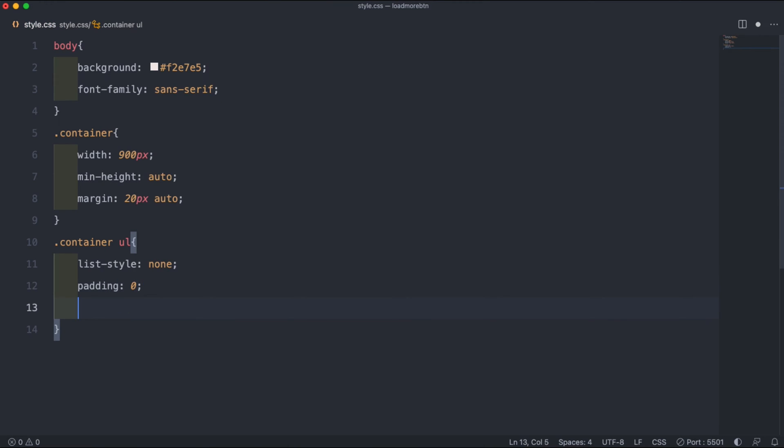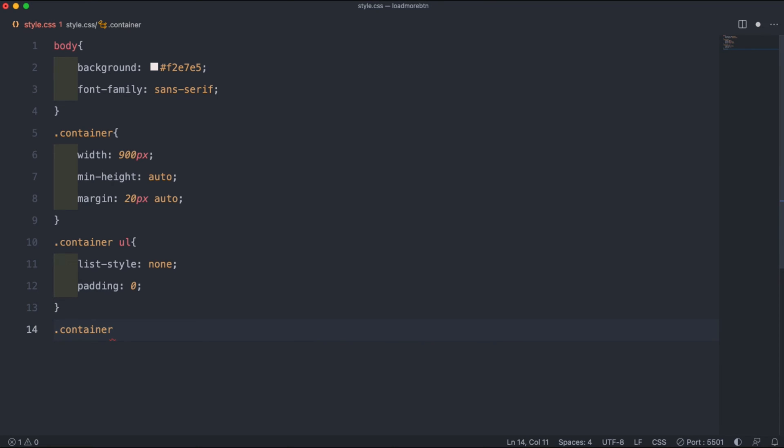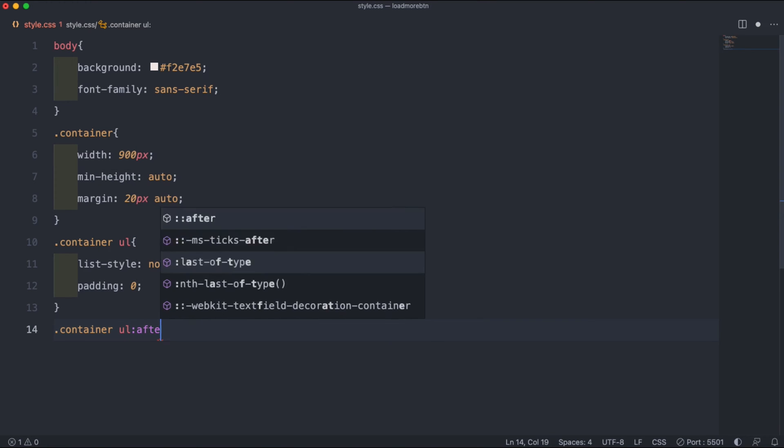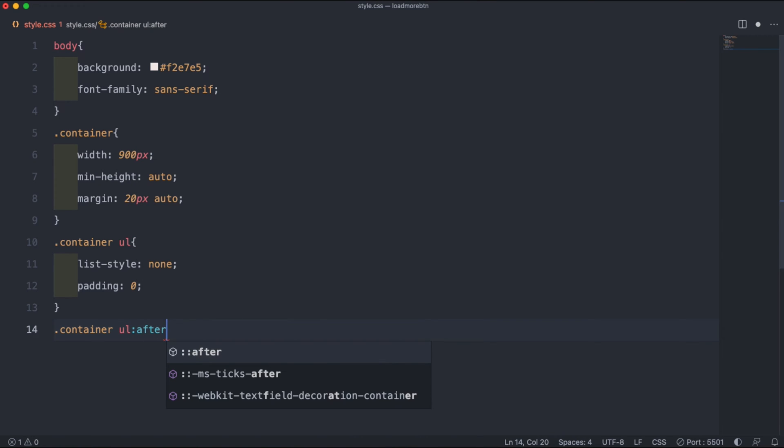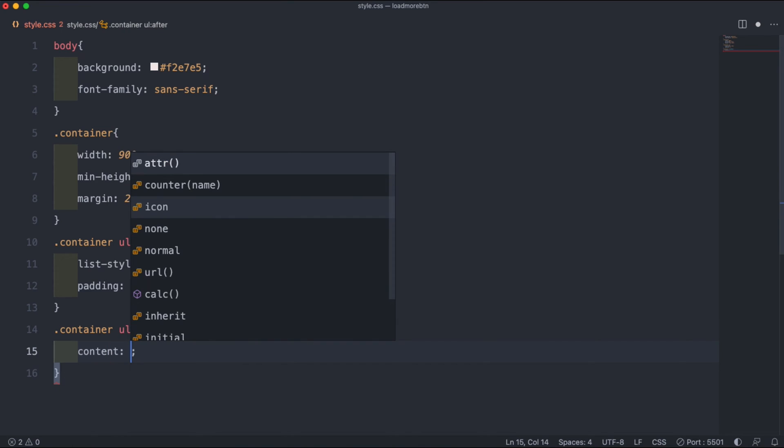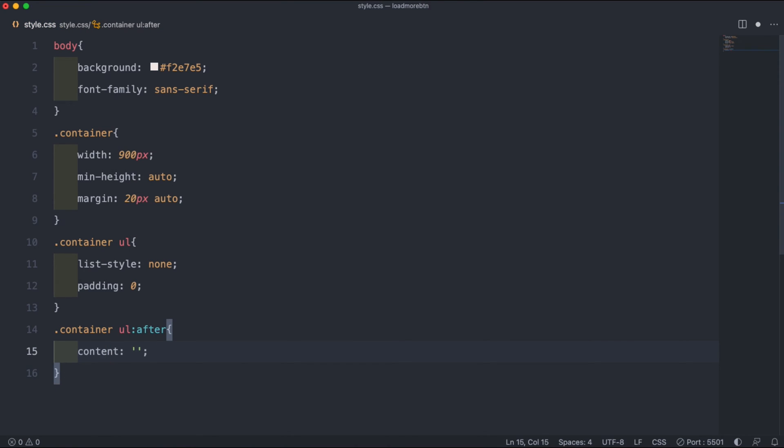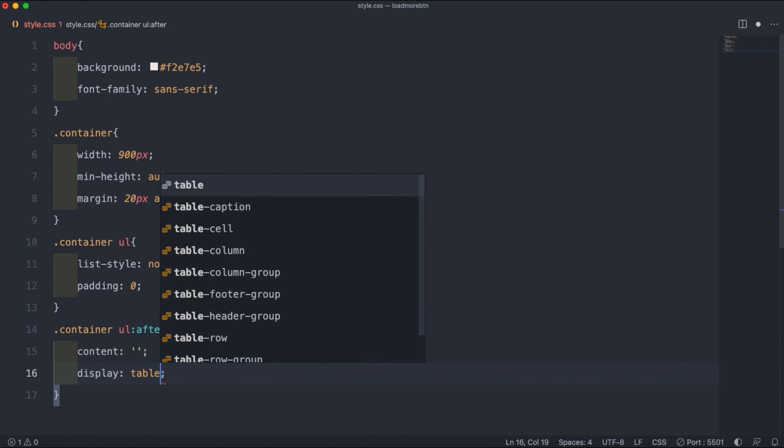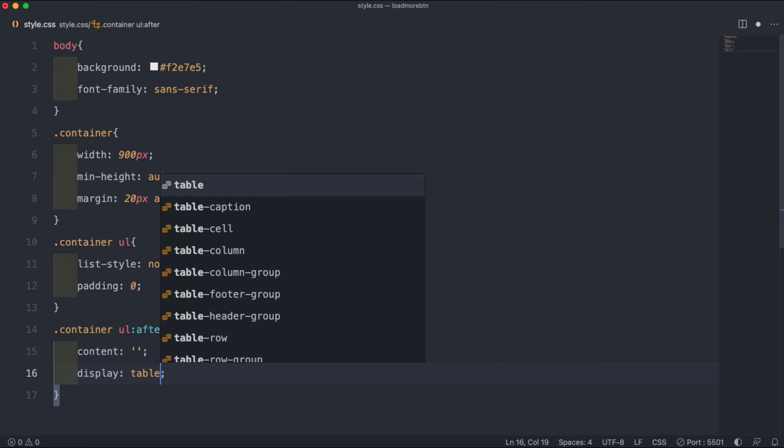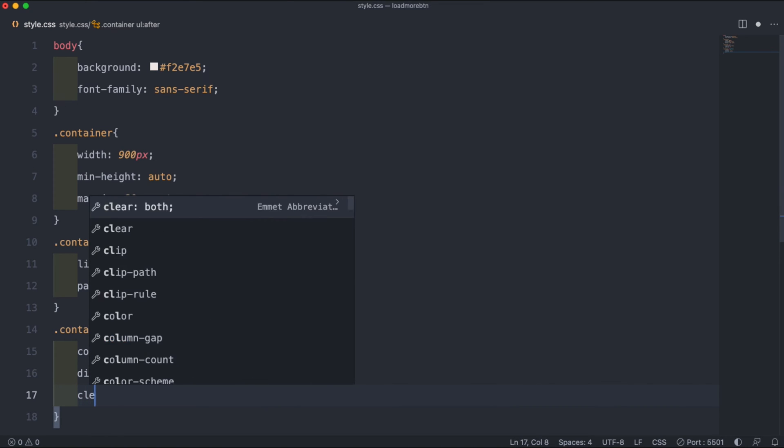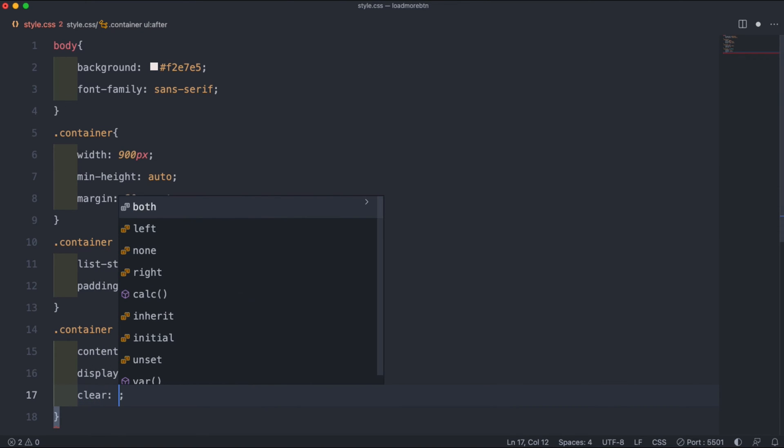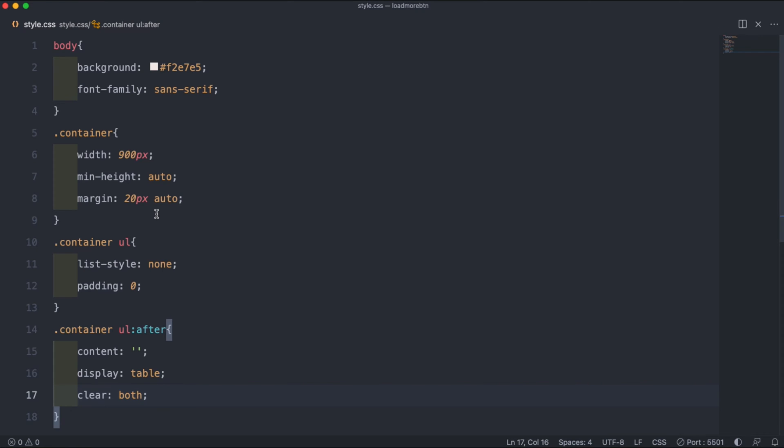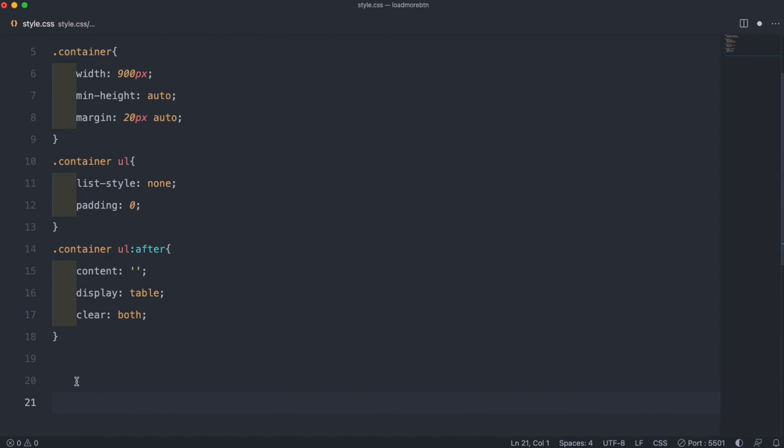Then we can use the after pseudo element. So if we do .container ul and then after pseudo element, we have to start by setting the content to blank by just leaving it empty, and then setting the display to table and the clear to both. That's all for that container ul after pseudo element.